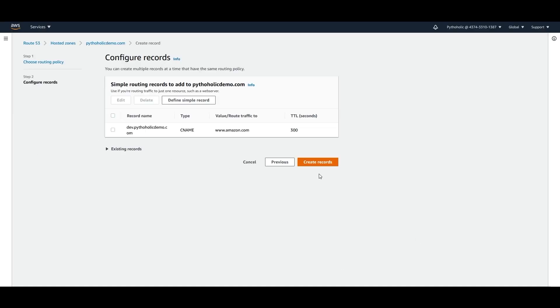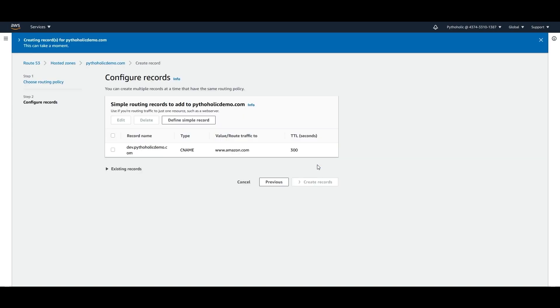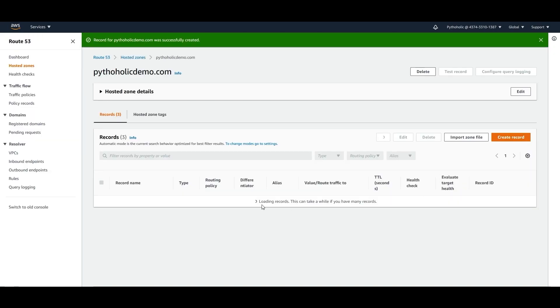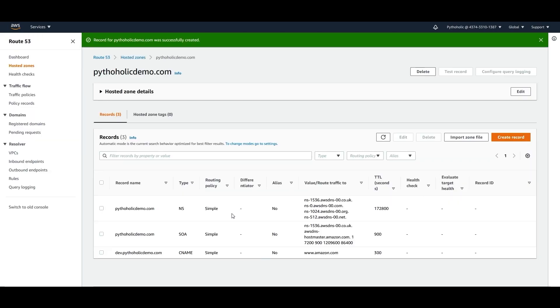So now you have created your records. Just click on this. So now this record has been created and it points to amazon.com.